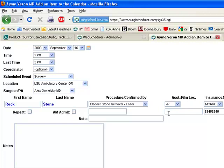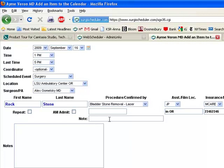The film location - usually they're in the OR these days with all the digital. It's not an AM admit, it's not a repeat procedure.